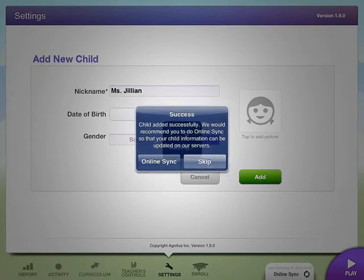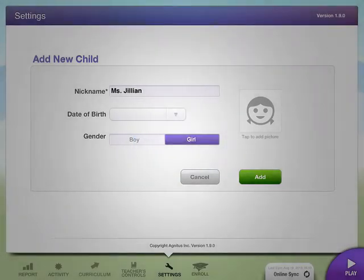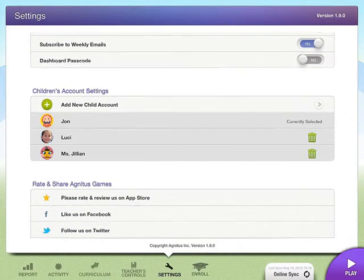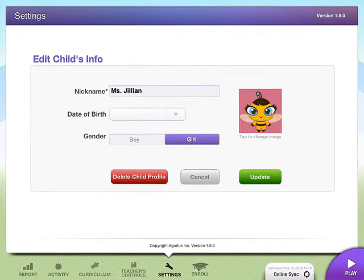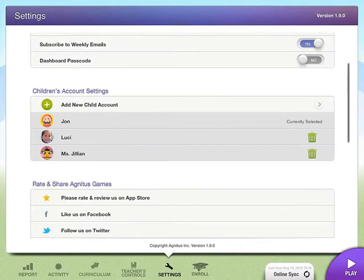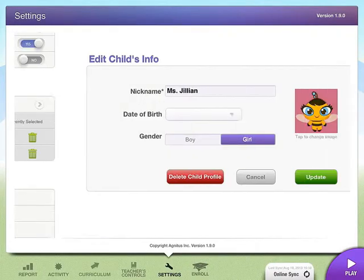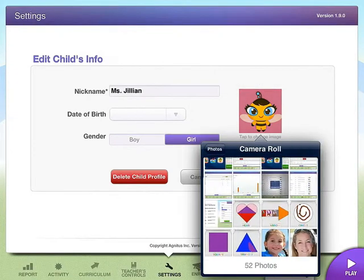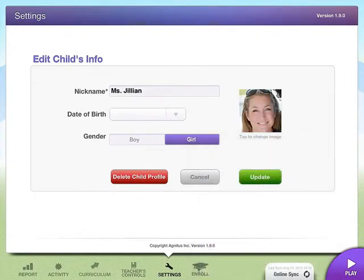We're going to skip, and now you can see we have Miss Jillian with a new icon. At any time, if you don't have your students' pictures, you can go in at a later date, create their profiles, go to your photo library when you have a chance to get their picture, select your picture, and your information is updated.